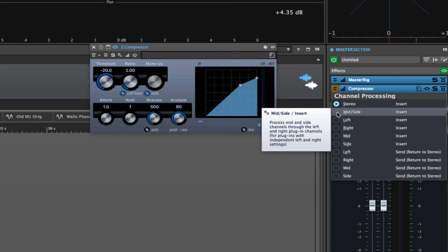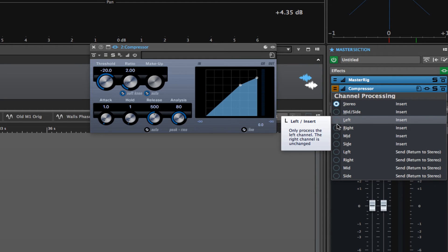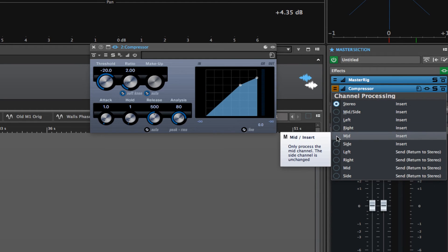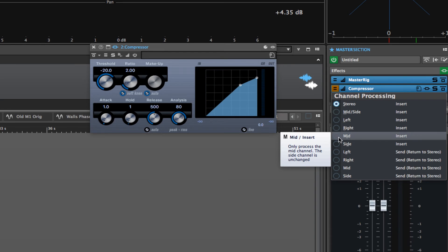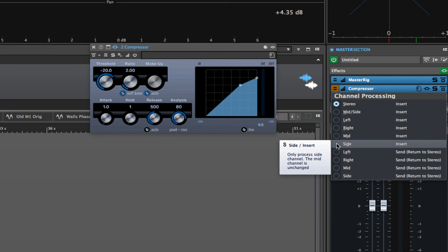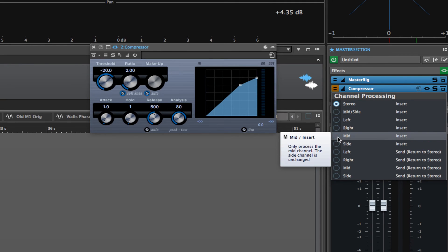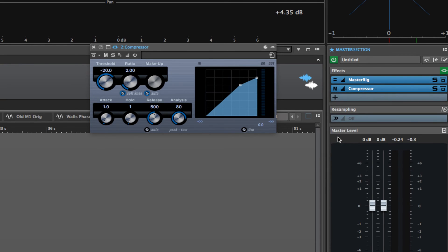But if it isn't, then you can choose which channel it's going to be applying to. The left channel, the right channel, or the mid-channel, or the side channels. So if you wanted to apply this compressor just to the mid-channel, which I'll explain more of in just a moment here,